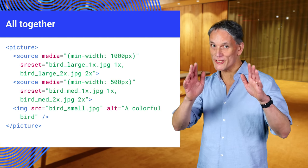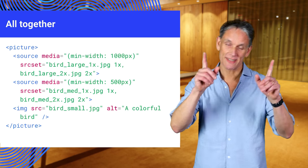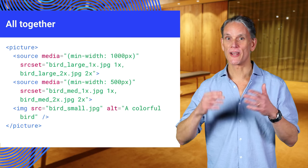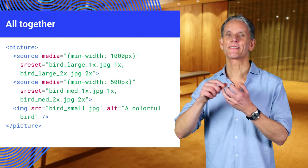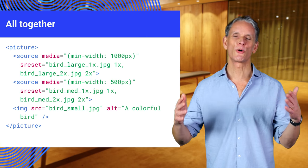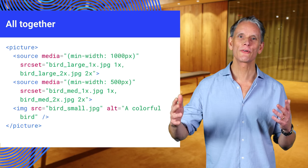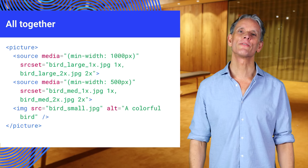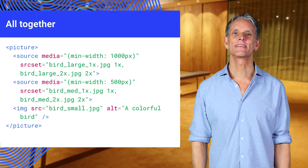OK, hold on to your hat. Here's everything put together. We've combined media queries and source set to specify images for smaller and larger viewports with different images for different pixel densities.